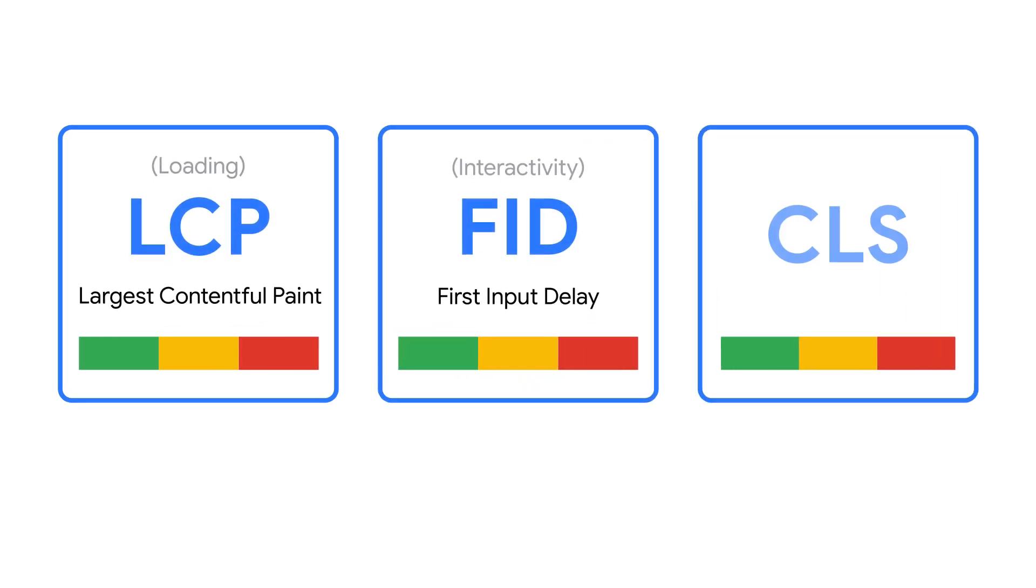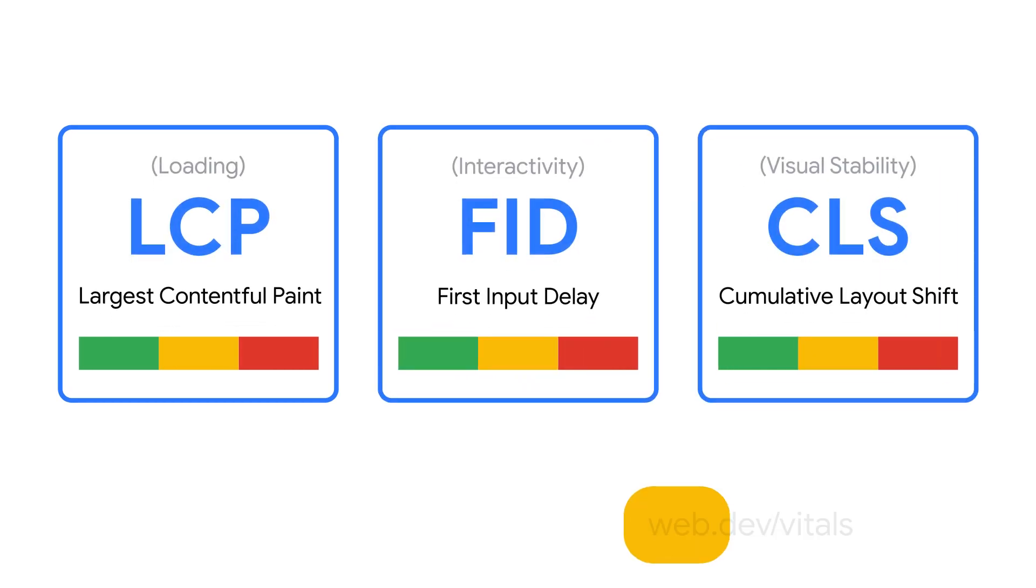CLS is so impactful to a user's experience, Google has defined CLS as one of three core web vitals. These are factors that Google considers important for user experience on all web pages.